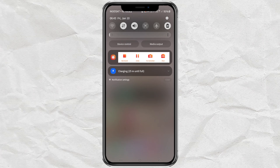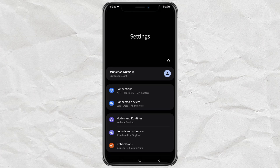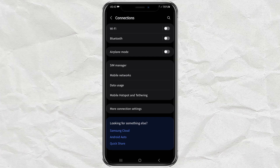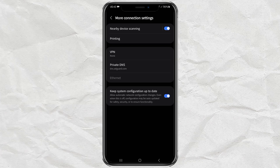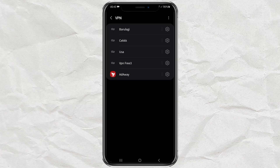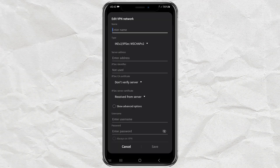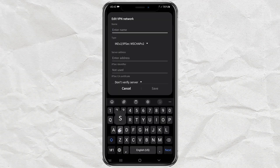The next step, go to Settings, open the Connection menu, tap More Connection Settings, then open the built-in VPN feature. Add a new profile and enter the profile name as you wish.